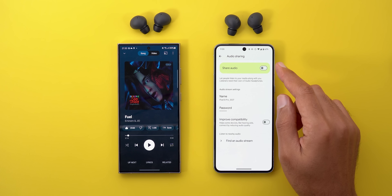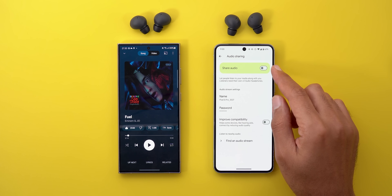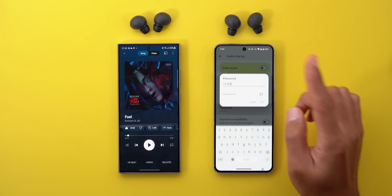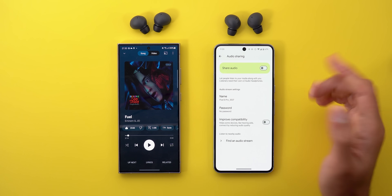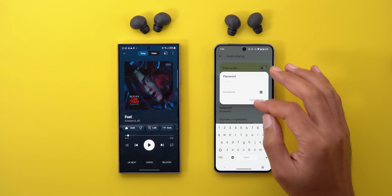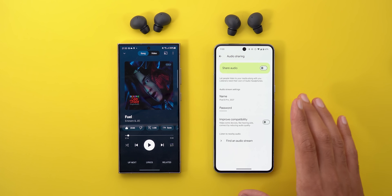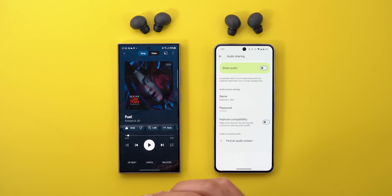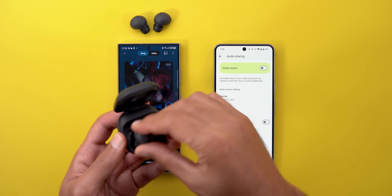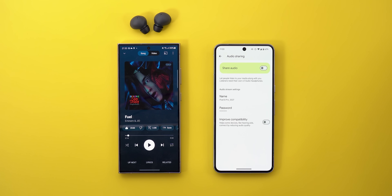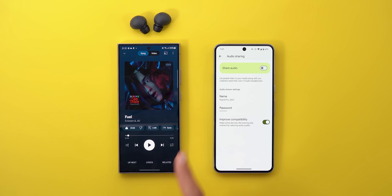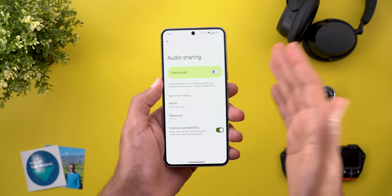A few tips from testing: first, if the share audio toggle is enabled you cannot change the password — you must turn it off first. Second, you can tap the 'No password' option, which lets anyone nearby connect to your broadcast — definitely not recommended. Third, to find an audio stream your headphones must be connected to the phone; if you disconnect them the 'Find audio stream' option disappears. Finally, there's an 'Improve compatibility' toggle that helps devices like hearing aids connect by reducing audio quality.